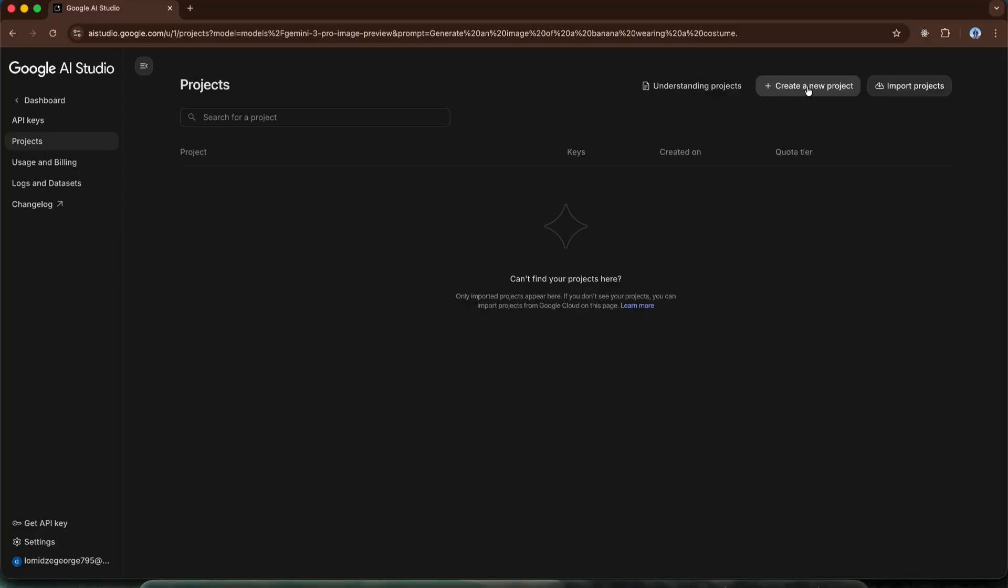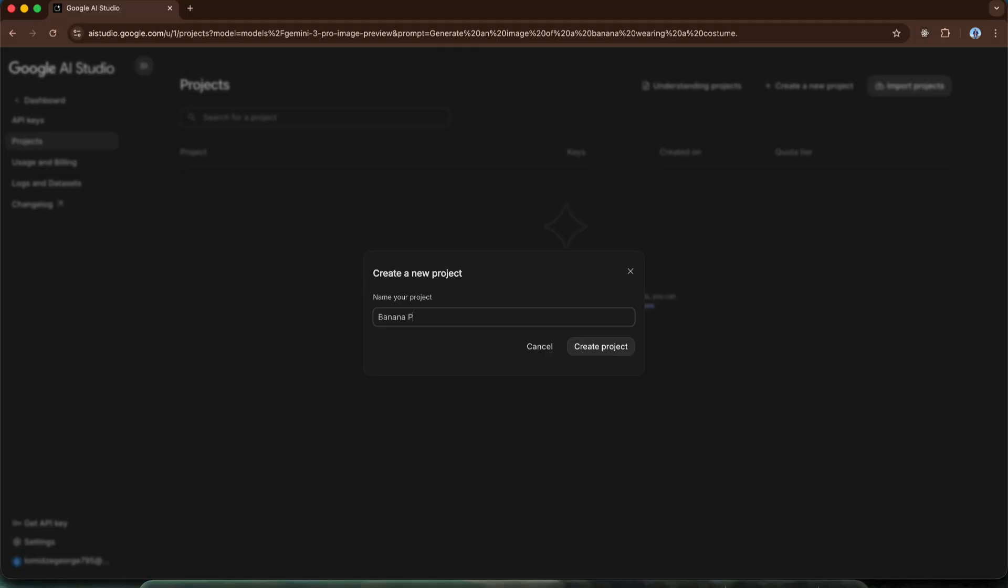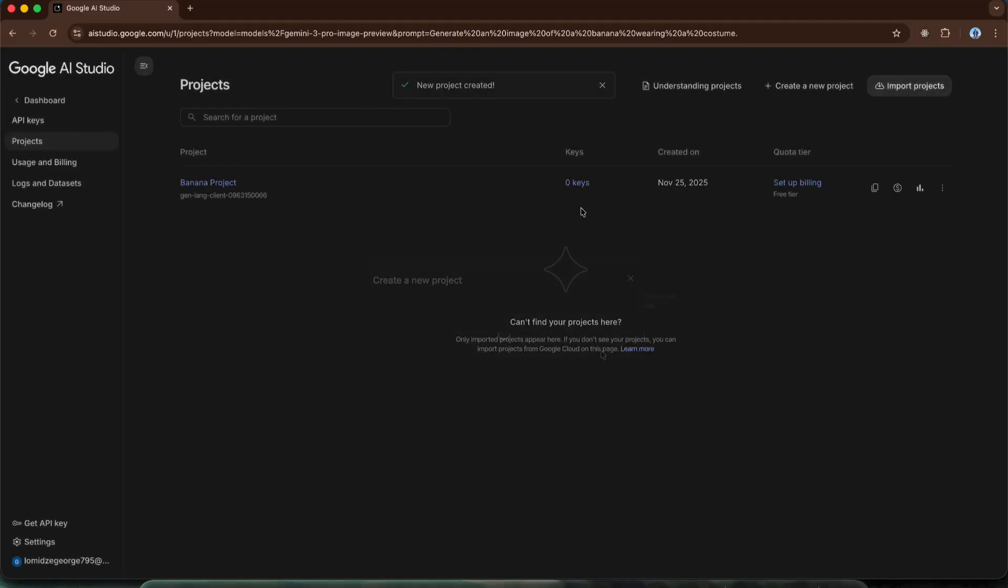To do this, click the create a new project button. Let's give it any name, for example, banana project. The project is created, but in the keys section we have zero because we haven't created an API key yet. And before we create an API key, we need to activate our $300 credit.